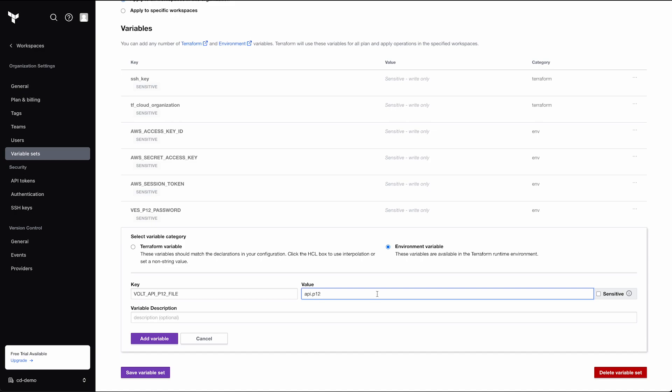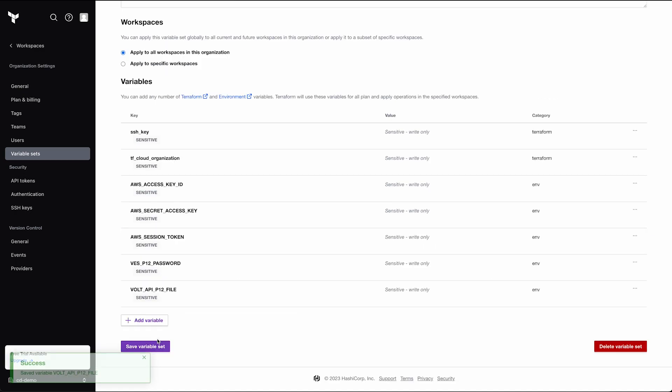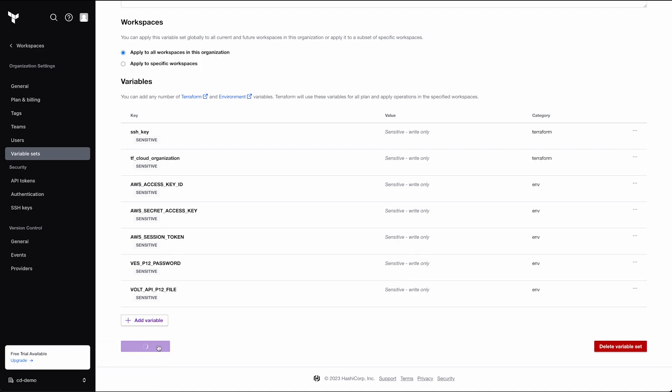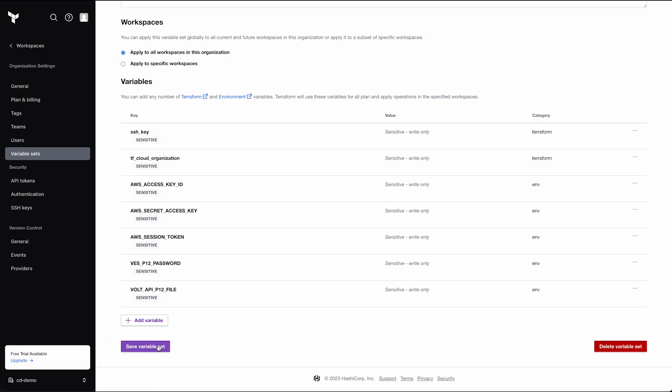Also note that I've shared the variable set with all the other workspaces in the organization. Now, all these variables and values are provided both in the article series and in the GitHub README. I've just pre-created things to save time.